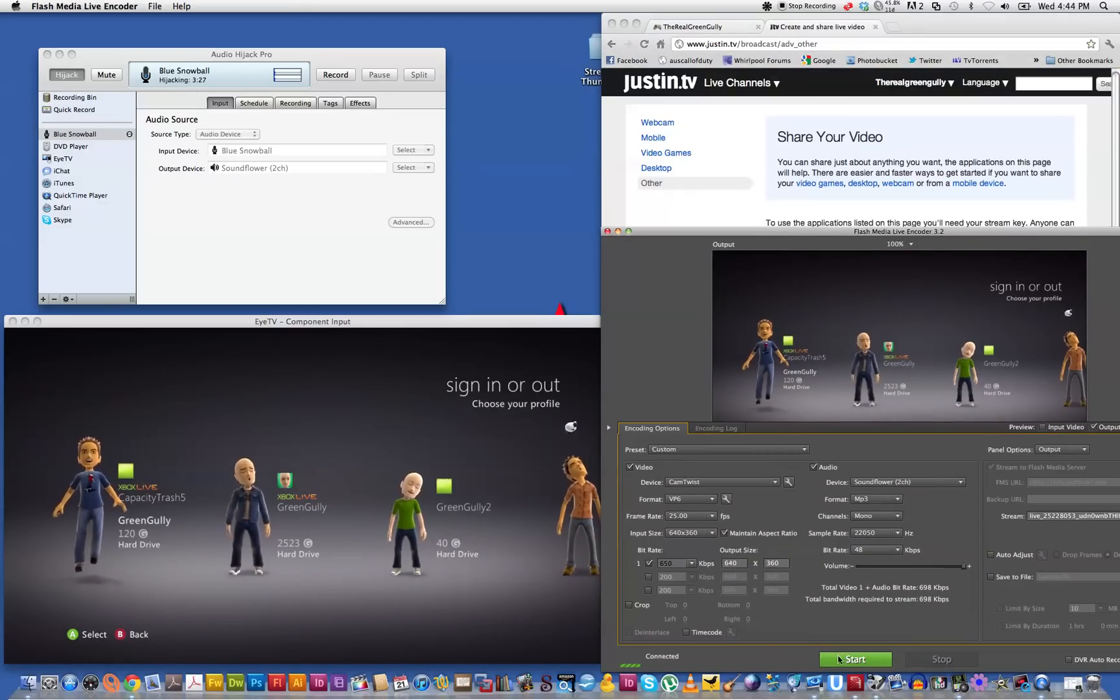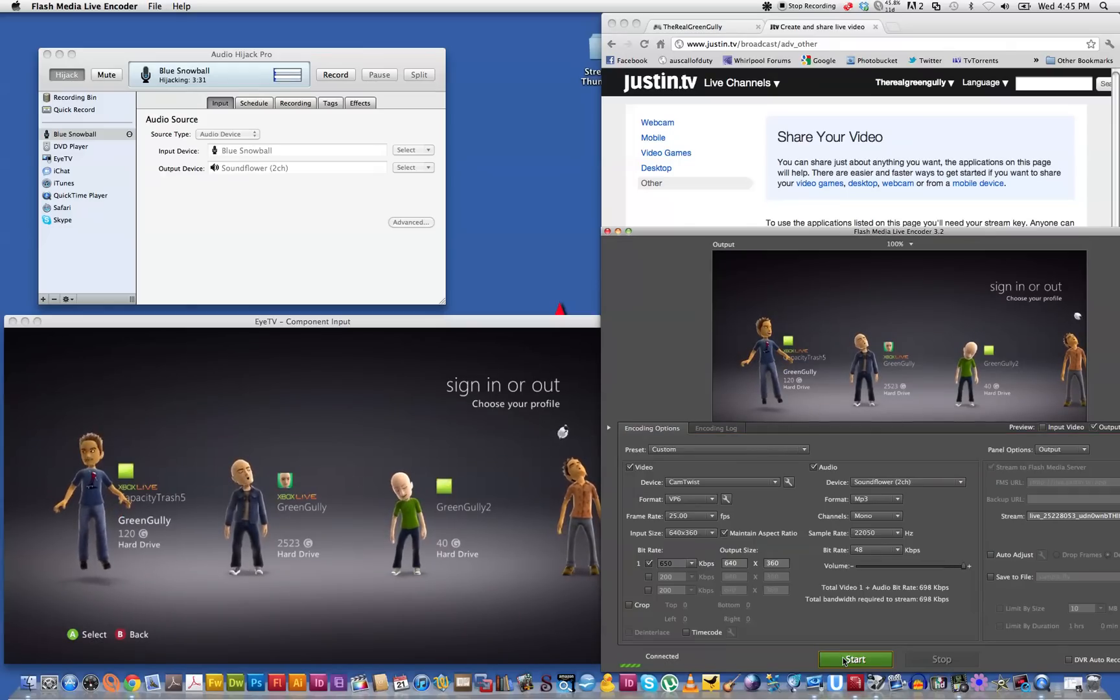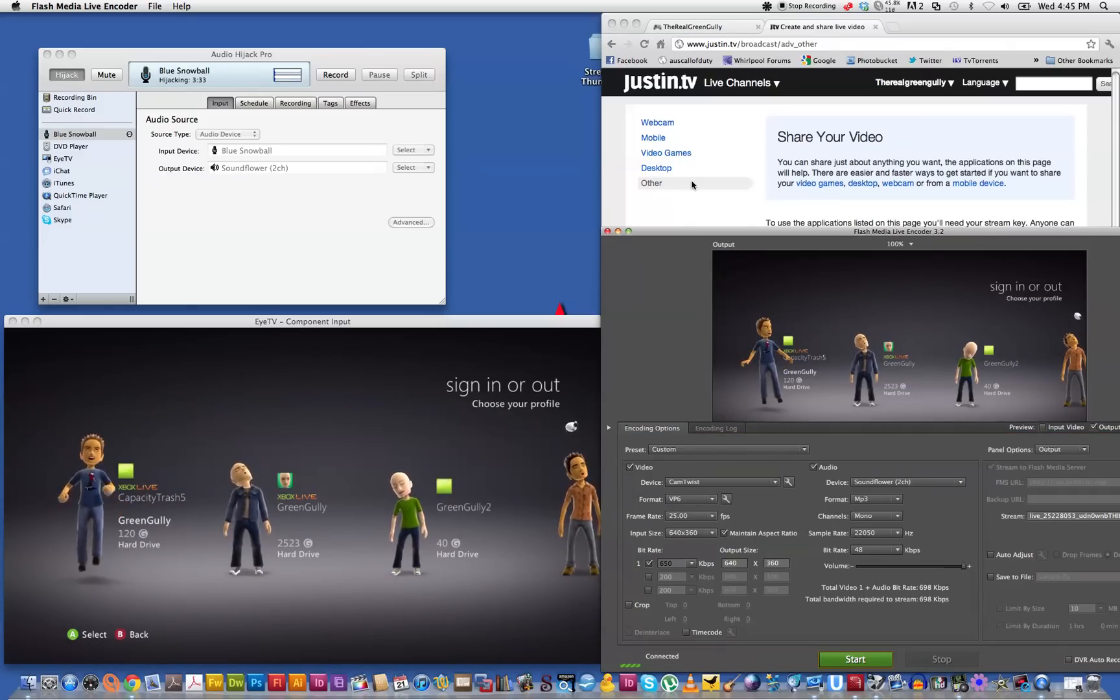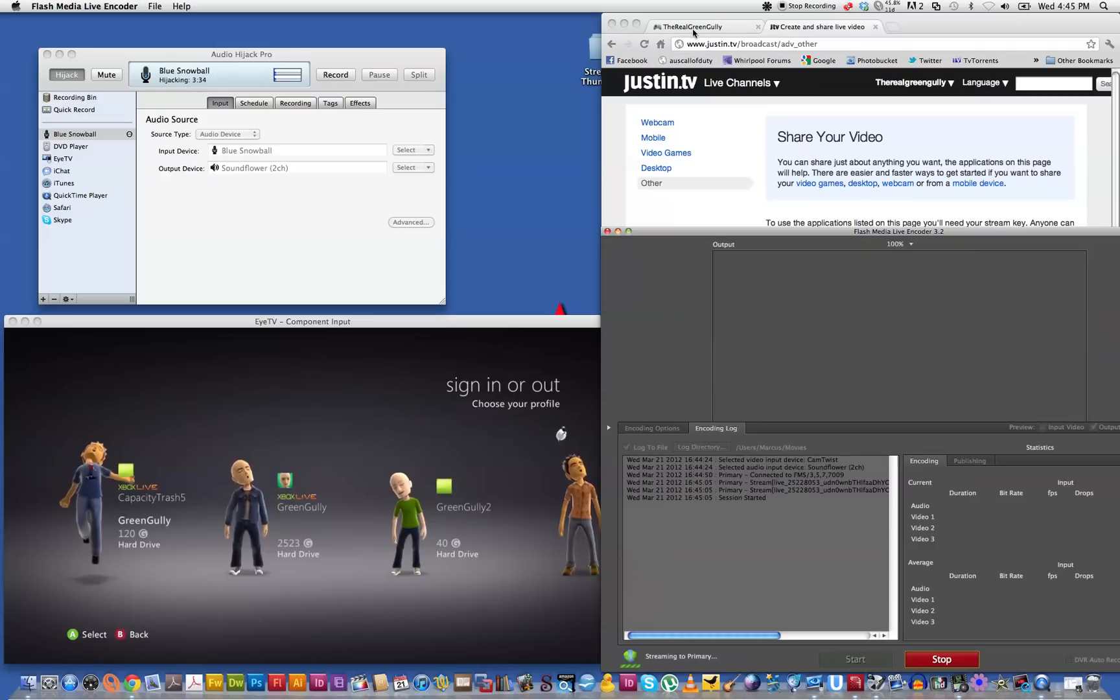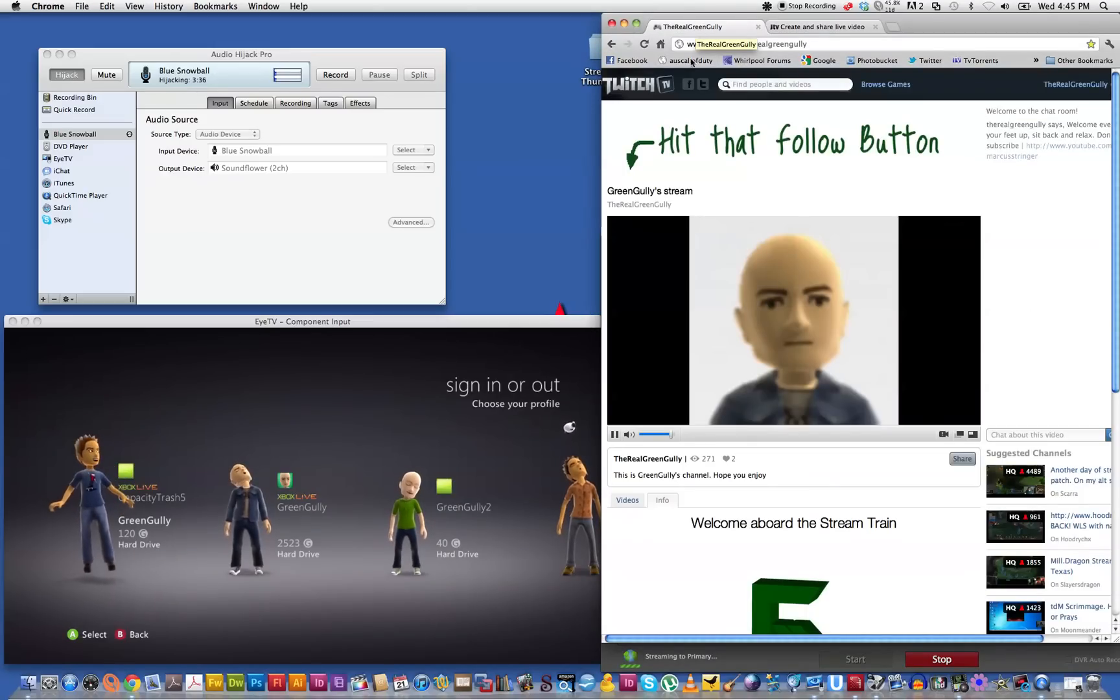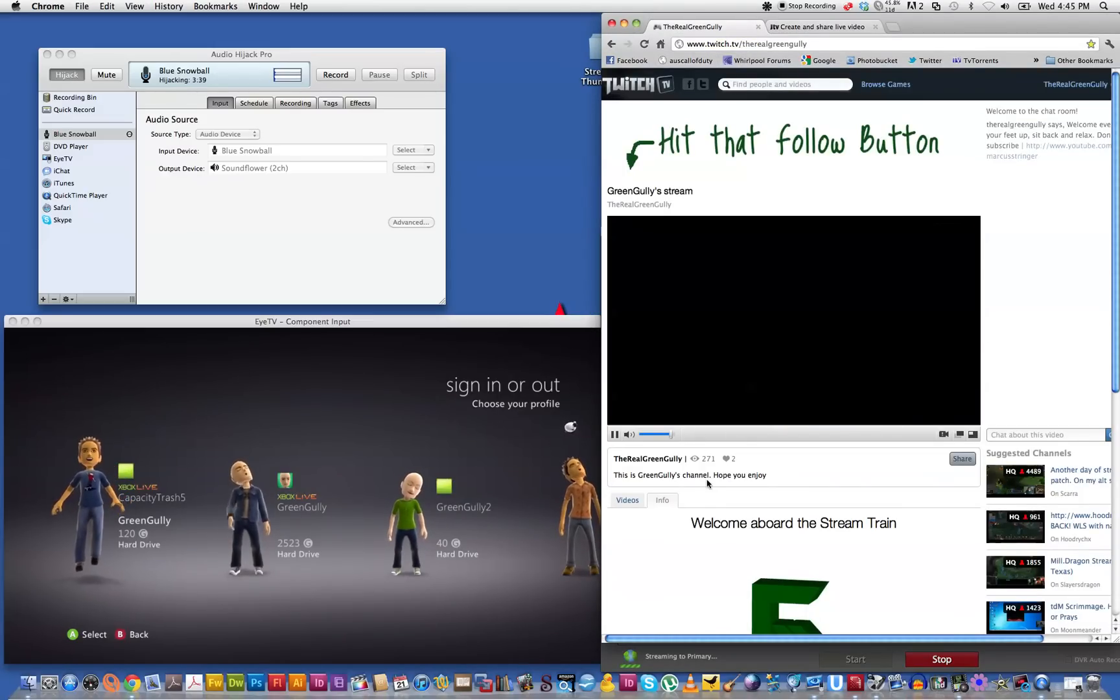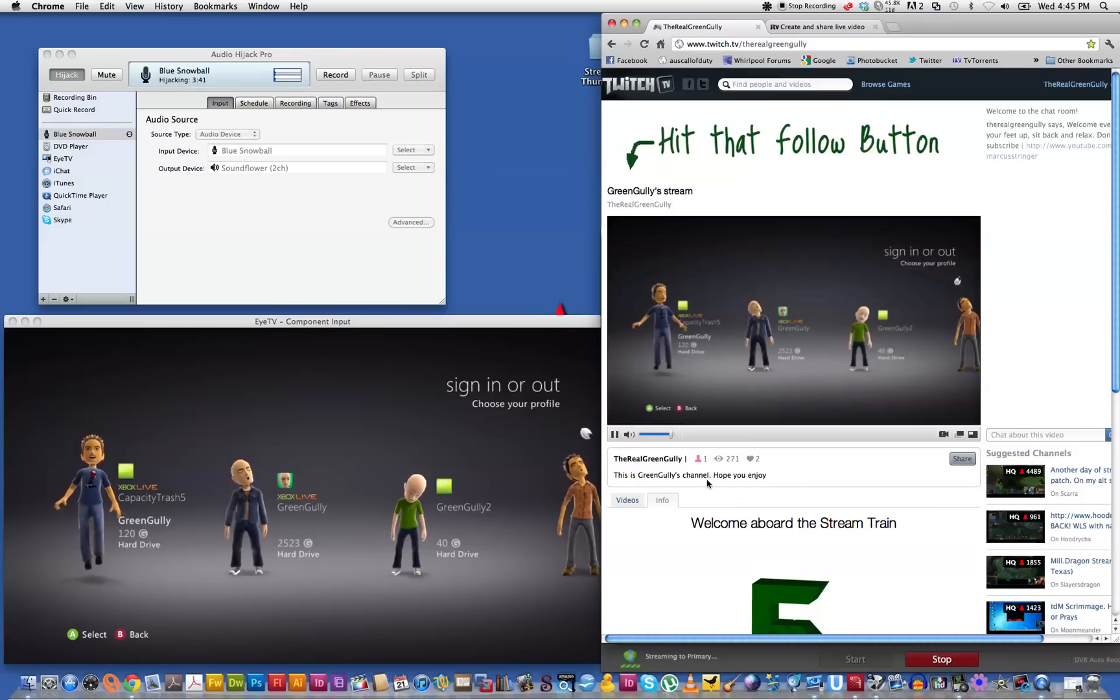It says I'm connected and here we go. We'll flip back to the website and any second now it should just pop up. And there we go. That's it.